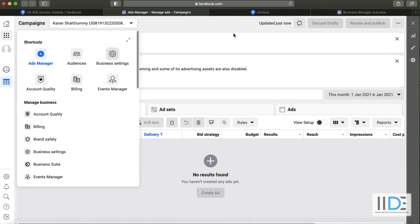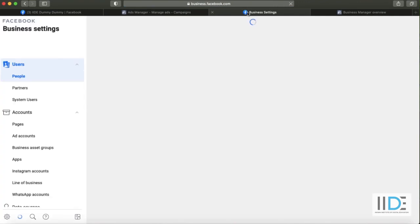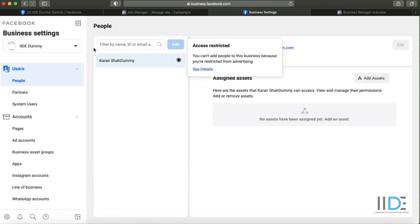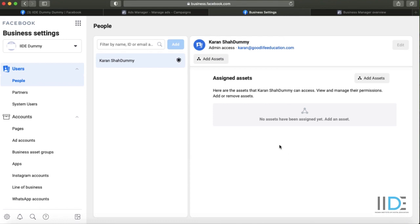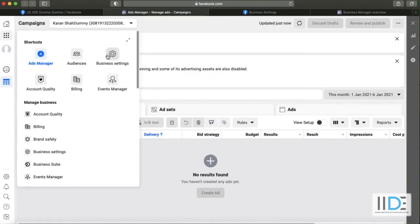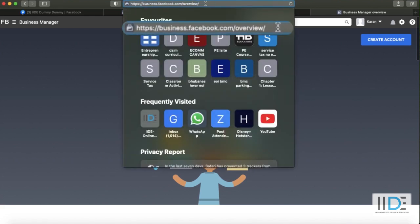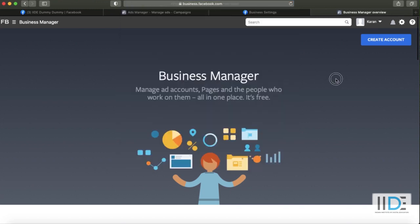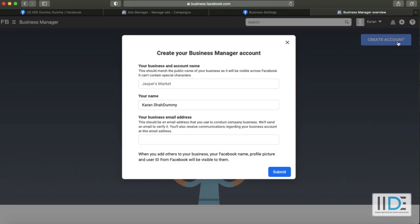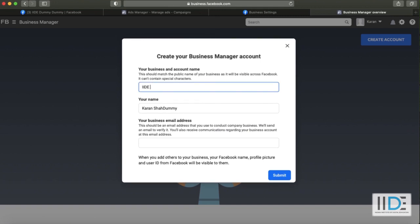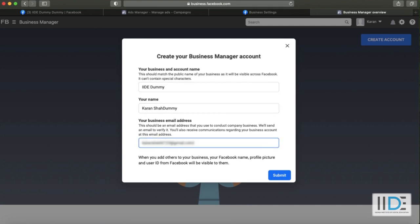To create a business account, click on these nine dots and then click on 'Business Settings'. Once you click on business settings: if you've previously made a business account, it will look like your existing dashboard. If this is your first time, you'll go straight to a page that says 'Business Manager — Manage Ad Accounts'. You can also check the URL: business.facebook.com/overview. This is where you set up your business account. Click 'Create an Account' to create a business manager — you can name it anything you like. Enter your name and email, click submit, then verify via email.